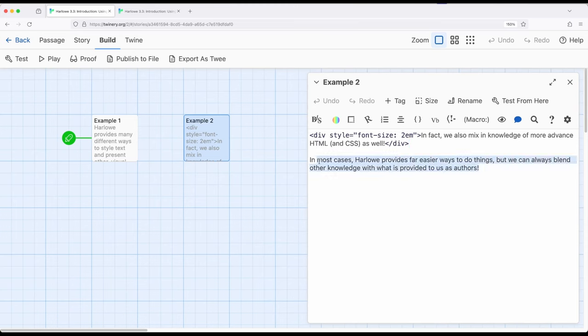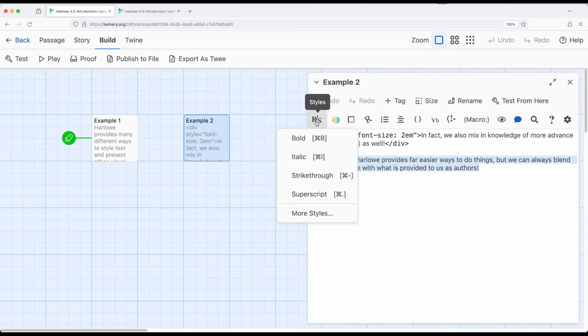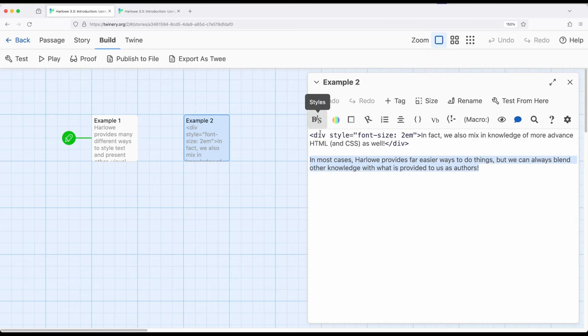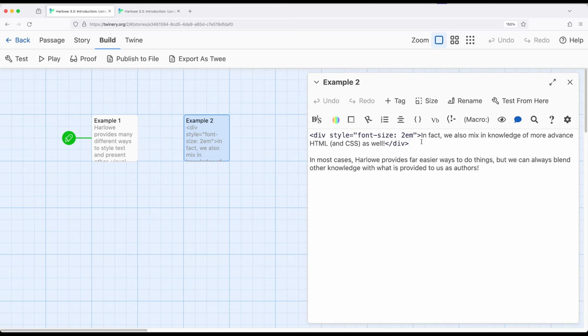In most cases, as this sentence says, Harlowe provides far easier ways to do many things. For example, the toolbar very easily allows us to select text and apply styles and we can change colors and do all kinds of things that are often slightly more complicated in HTML and in some cases, much more complicated in HTML.